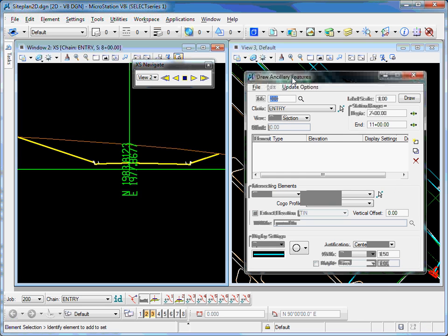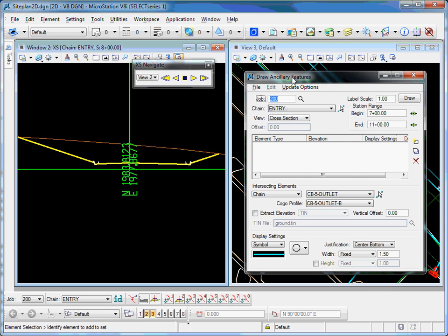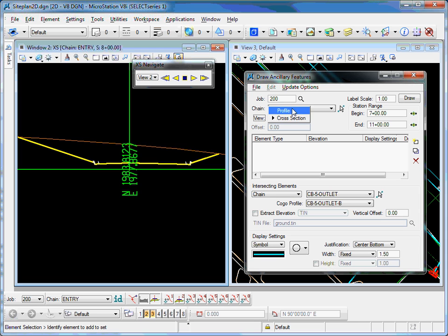The tool allows me to locate things that cross a cross-section or a profile. I can work in this tool either in cross-section view or profile.